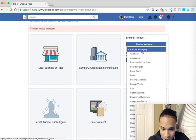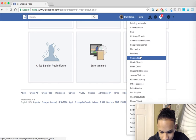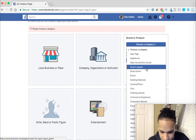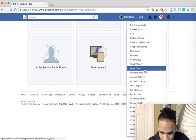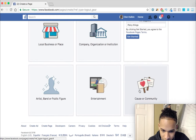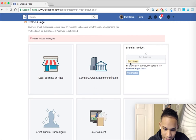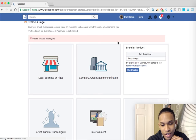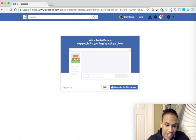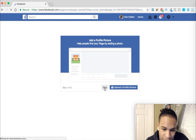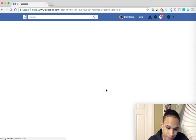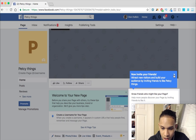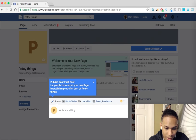Actually I have to choose a category first. We're going to go with 'Pet Supplies.' Click 'Get Started' and wait until it loads. We're going to skip adding a profile picture and skip adding a cover photo. After you create the fan page, you'll be sent to something that looks like this.